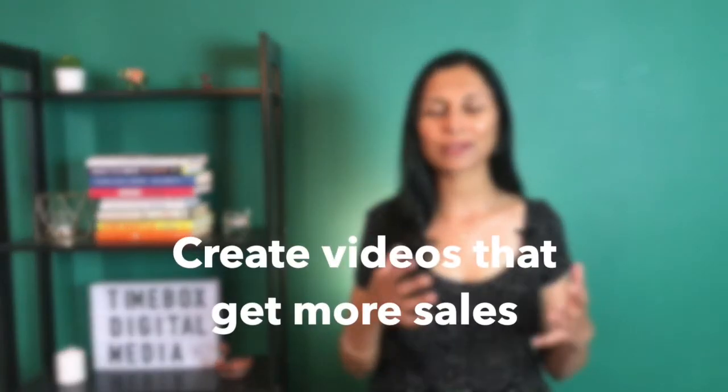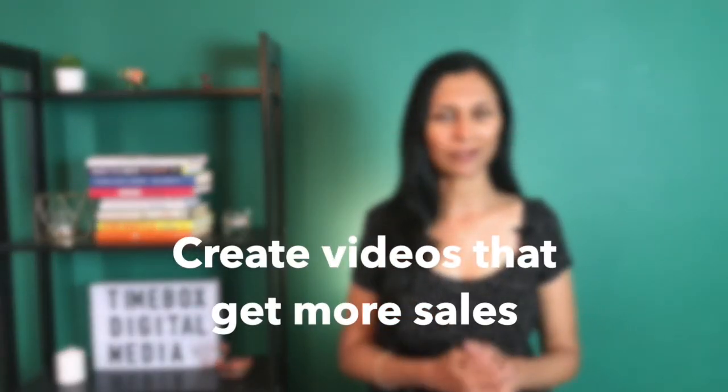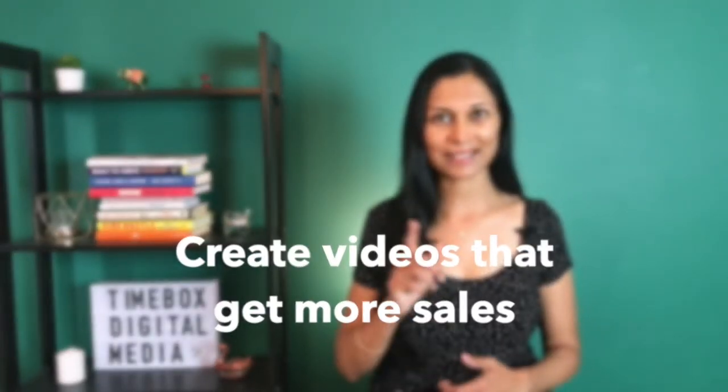Now despite popular belief, creating videos for your business is not an automatic shortcut to seeing more sales. So today we're going to talk about what to do if your videos just aren't selling. Let's get right into it.